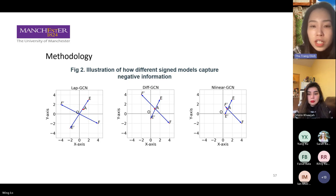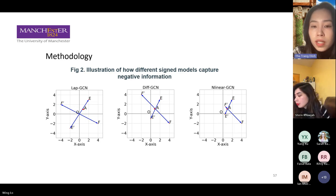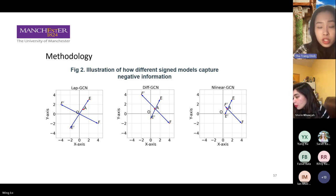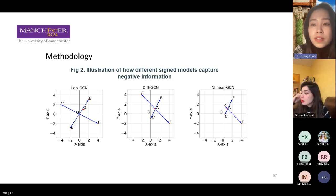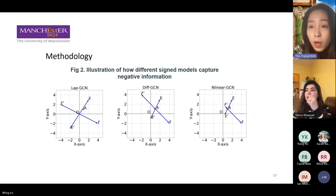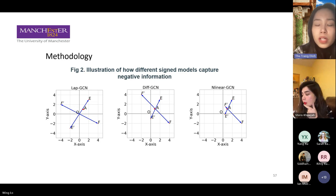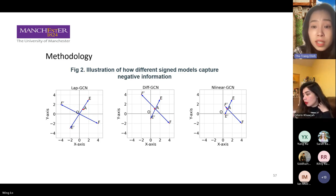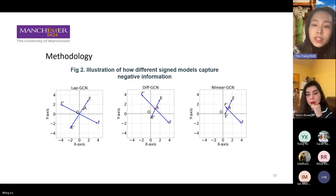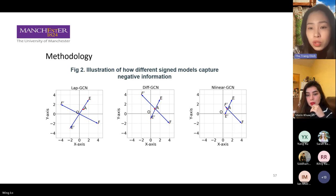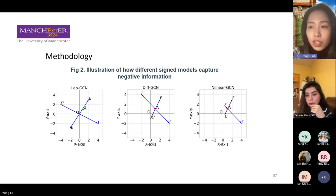However, we find this approach has a limitation because it's not translation invariant. If we move A and E to the right a little bit while keeping the distance between them the same, the negative update also changes. That means this method is not translation invariant. To remedy this issue, we propose another approach: instead of reflecting the point to the origin, we reflect the point to the target node itself. In Deep GCN, we reflect node E to node A itself. So even if we move A and E to the right or left while keeping the distance unchanged, the negative update also doesn't change — meaning our method is translation invariant.